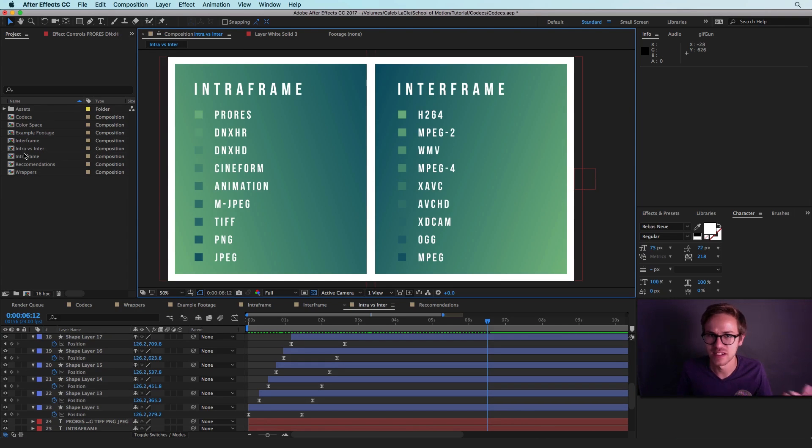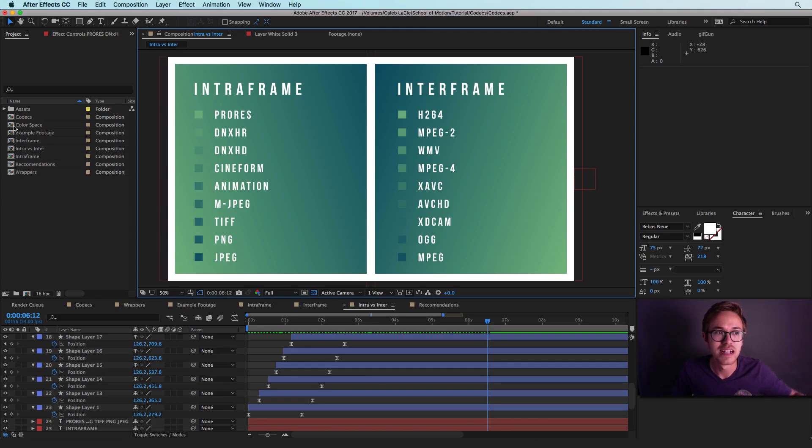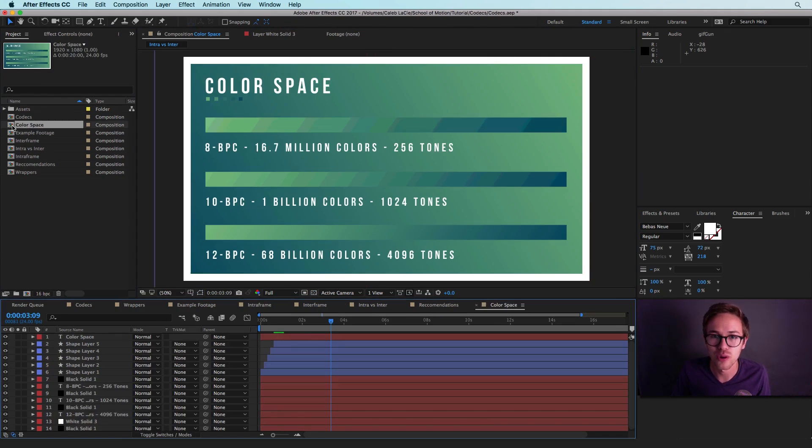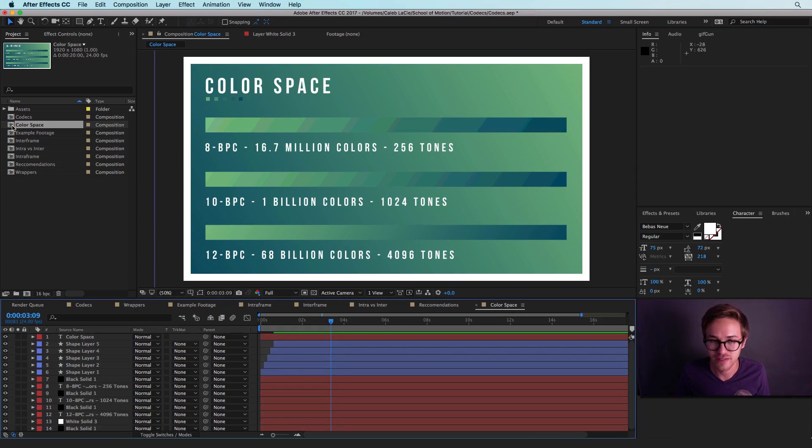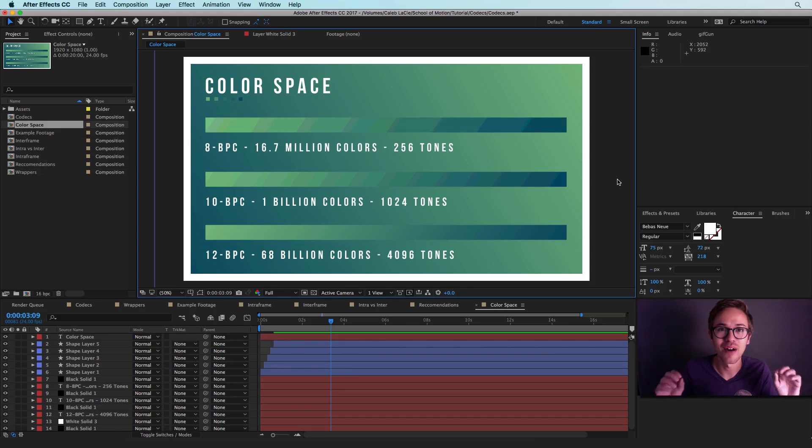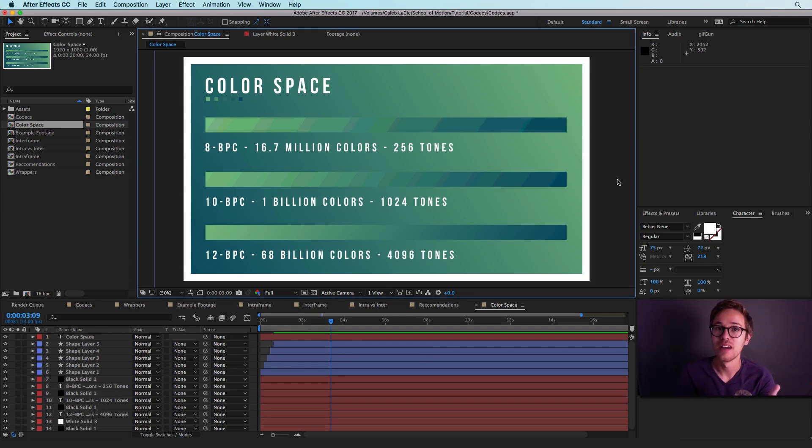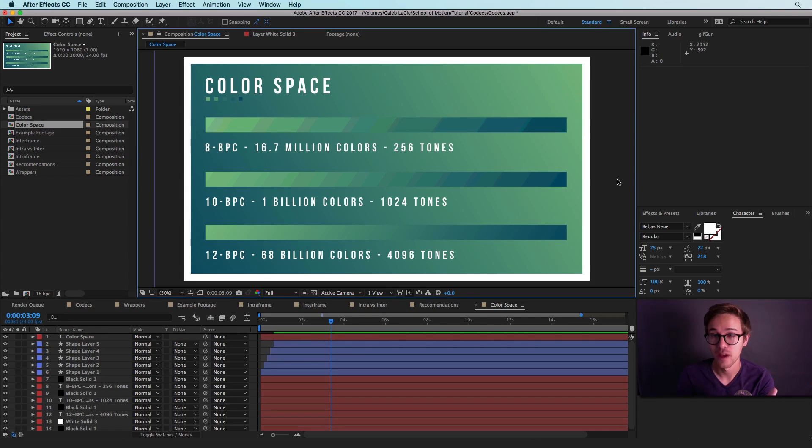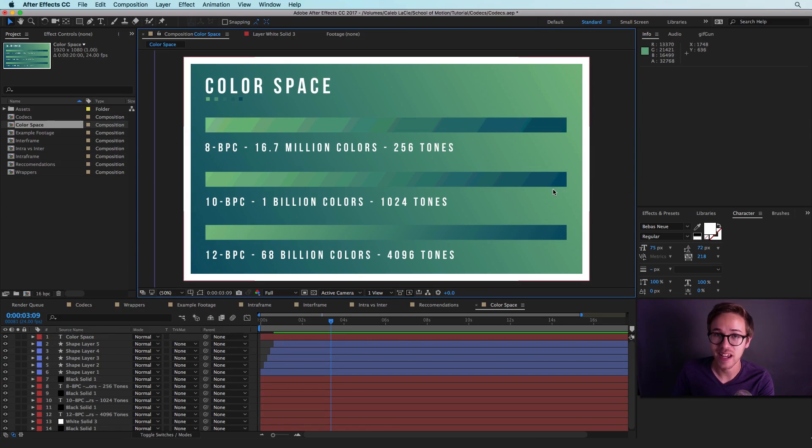So now that we've talked about the difference between codecs, let's talk a little bit about color space, because color is very important when it comes to exporting your footage and getting great high quality video. So another really important thing to think about is the color space. And in video, there are three main color spaces that you want to know about: 8 bit per channel, 10 bits per channel, and 12 bits per channel.